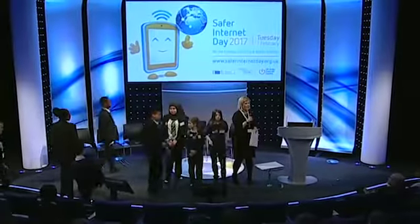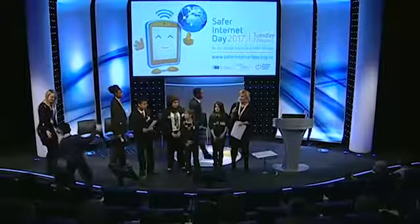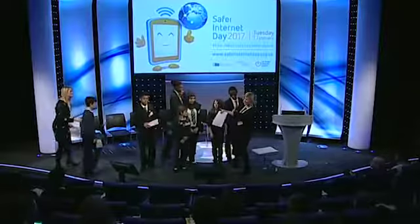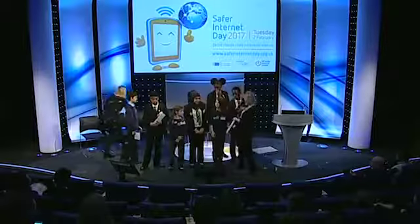Hello everyone. My name is Kate, I'm part of the education team at ChildNet. This is my colleague Ellie — she's also part of the education team.